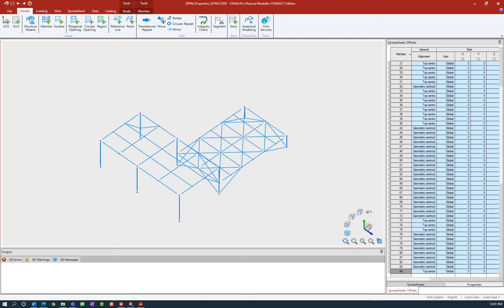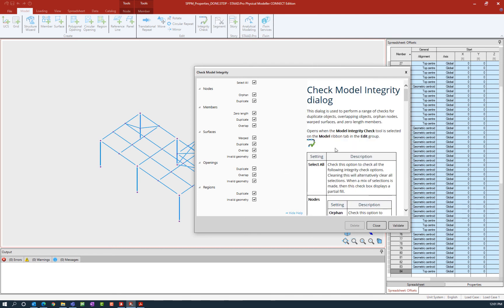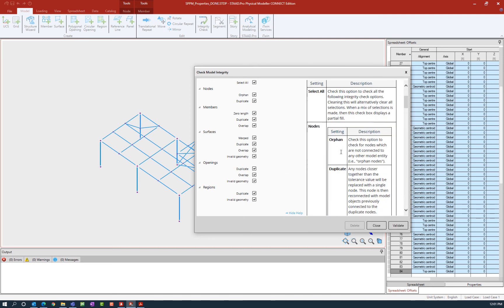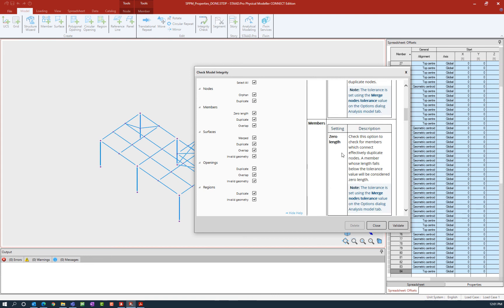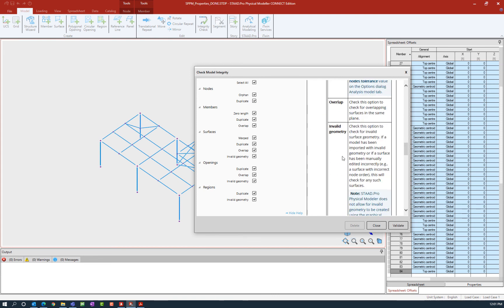To perform an integrity check, select the model tab in the ribbon toolbar and then click on the integrity check icon. Within the check model integrity dialog, you're going to select all the areas that you want the program to investigate for you. If you'd like additional information on any of these parameters, you can show the help, which will give you a better idea about what the program is looking for.